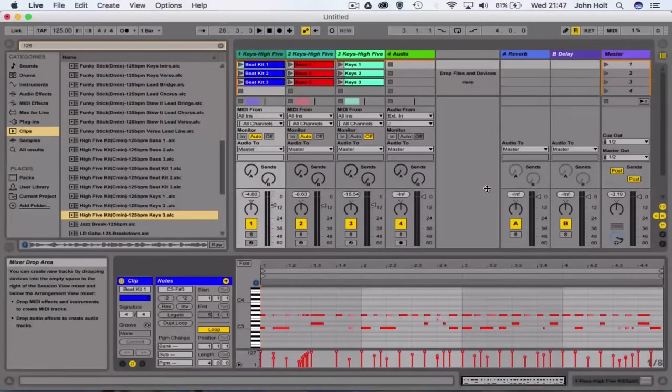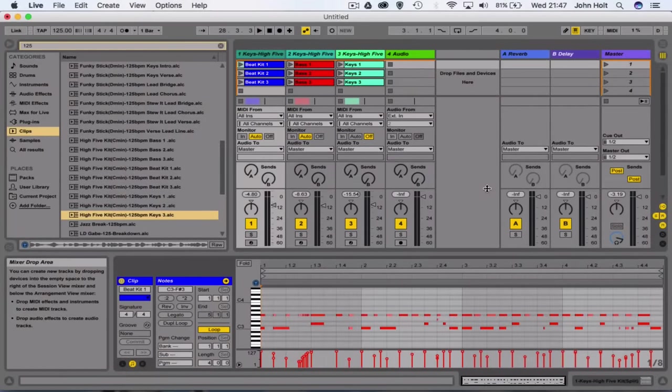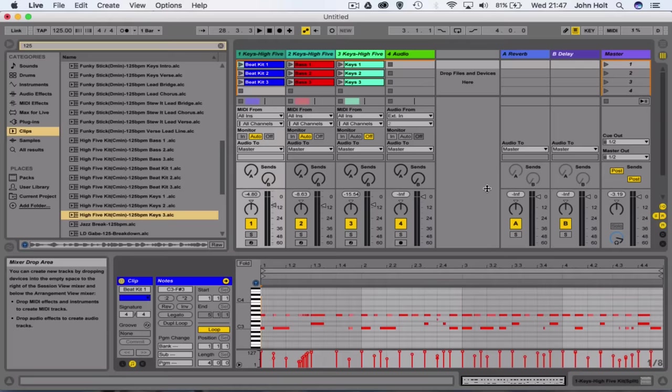Now the Launchpad also works with other pieces of software, however, it doesn't work with as much functionality. It was specifically designed to work with Ableton, but all it does is send MIDI notes, which all DAWs can receive. Ableton just allows you to do more with the Launchpad.